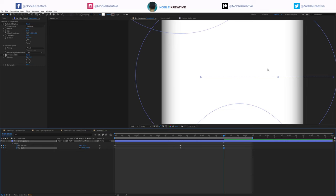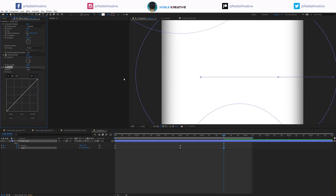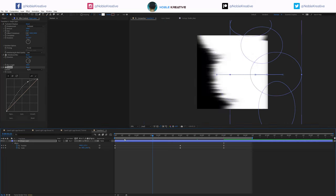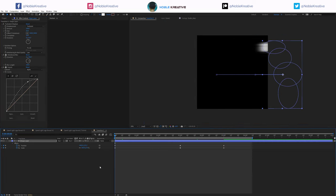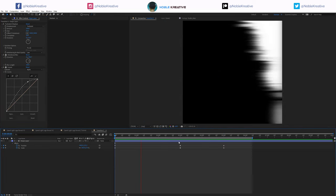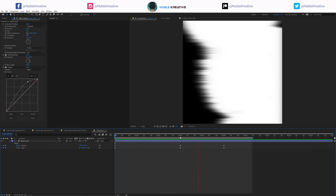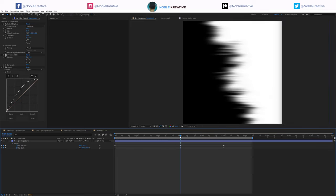You can see there are some dimmed areas, so I'm going to add Curves and adjust the alpha to brighten those areas so it's all white. As you can see, the animation is very quick and nothing complicated — you can change the values depending on the sound effects.